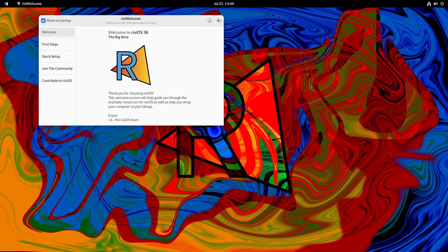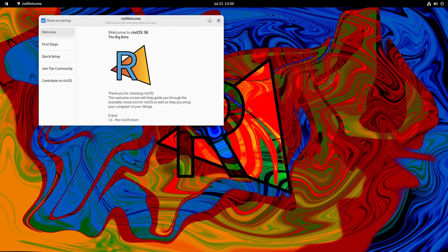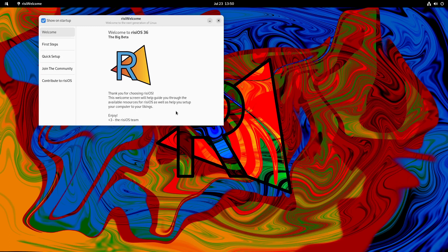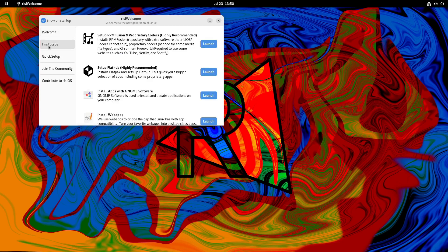After a brief moment and a little bit of a flash here and there, we get our Rizzi welcome screen. Welcome to Rizzi OS 36, the big beta. Thank you for choosing Rizzi OS. This welcome screen will help guide you through the available resources for Rizzi OS as well as help you set up your computer to your likings.